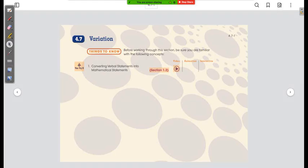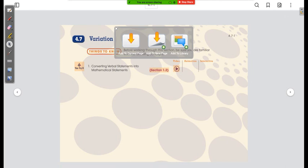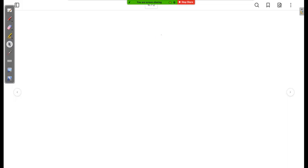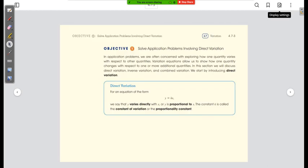Today we're talking about chapter 4, section 7 — variation. We're going to figure out how to create mathematical equations given some words and sentences. We did this back in chapter 1, but we're going to dive a little bit deeper today. In application problems, we are often concerned with exploring how one quantity varies with respect to another. Variation equations allow us to show how one quantity changes with respect to one or more additional quantities. We will discuss direct variation, inverse variation, and combined variation.